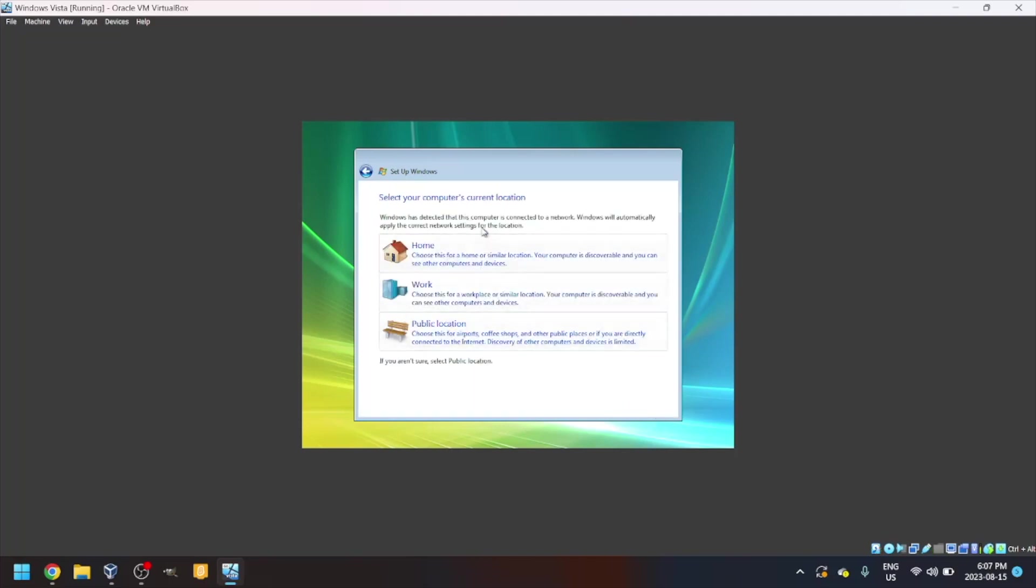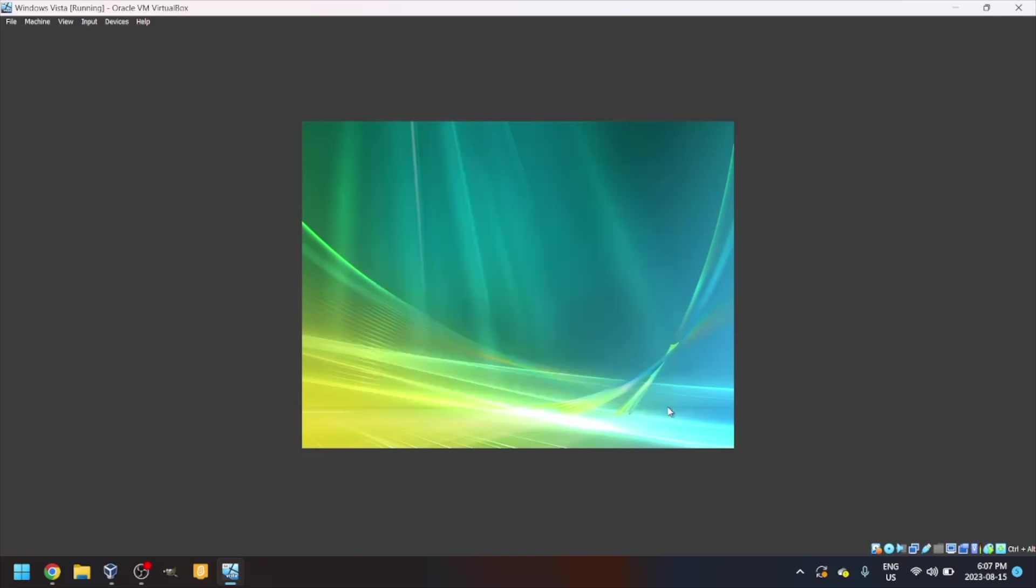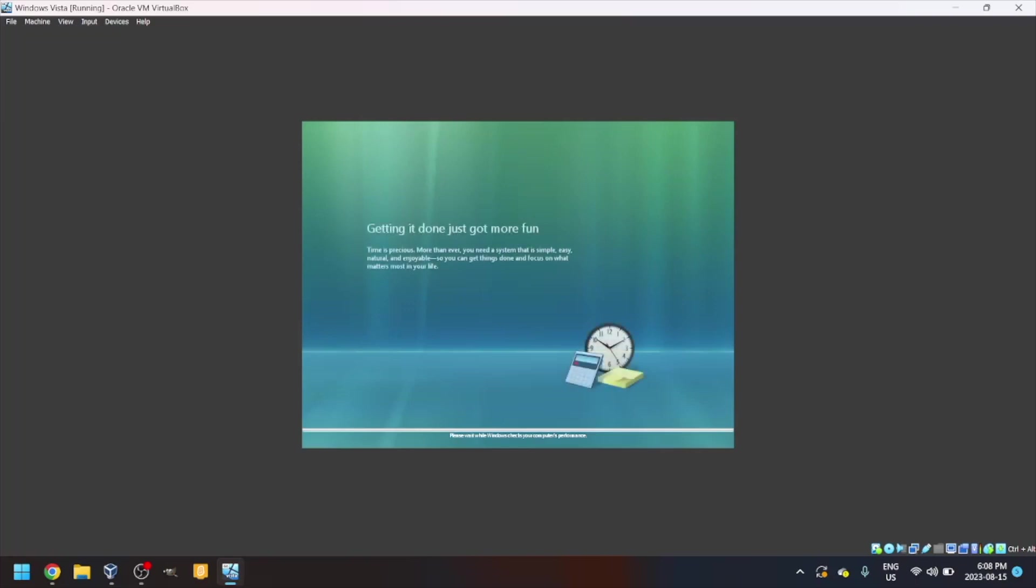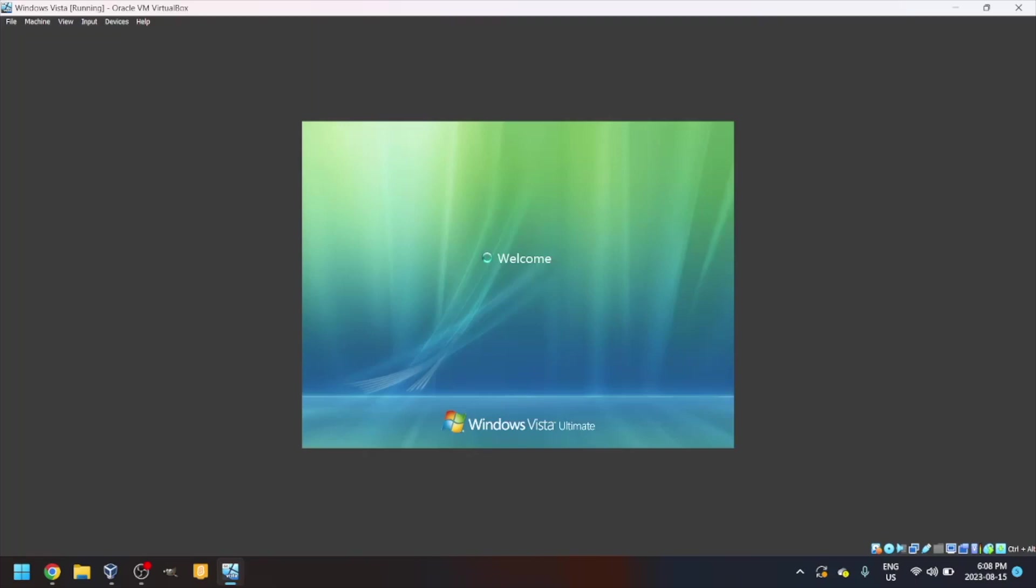Choose your current location. We're going to select Home. Thank you. Start. Now it will check your computer's performance. Just wait. That took quicker than expected. Then you see it's Windows Vista Ultimate.